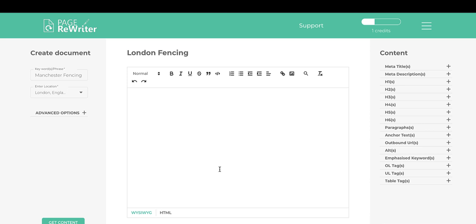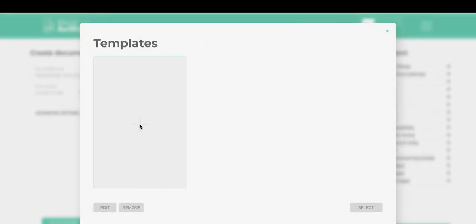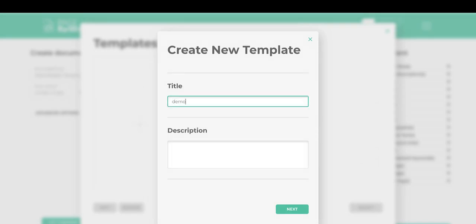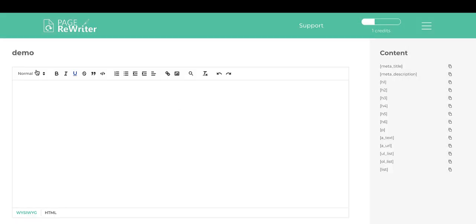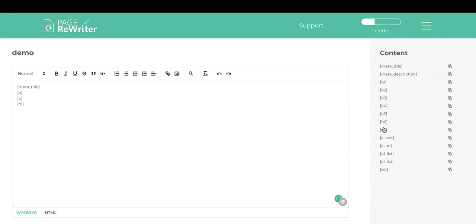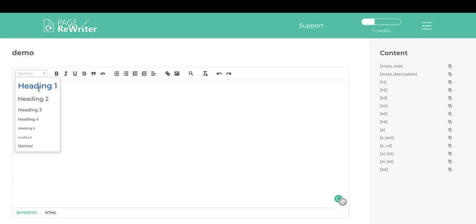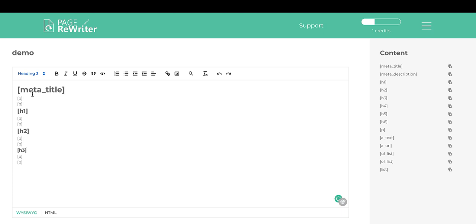If you have a specific way you like to write documents on an ongoing basis, you can use templates to auto-build content. A template is essentially a framework — a skeleton for your document. For example: a meta title at the top, then two paragraphs, then an H1, then two more paragraphs, then an H2 with two paragraphs, then an H3 with two paragraphs. You can also apply heading styles directly within the template.